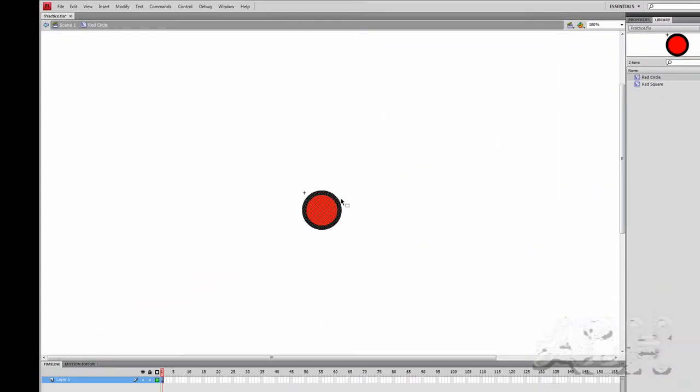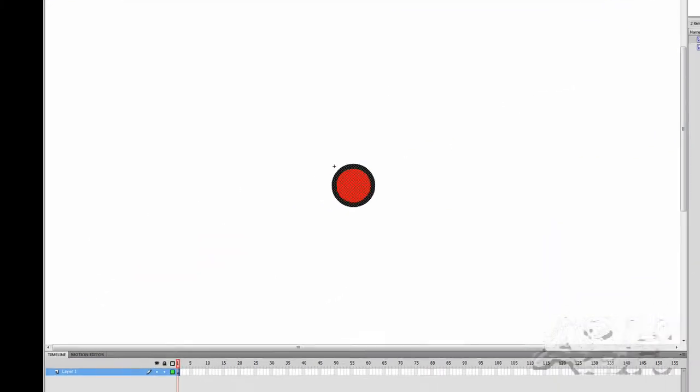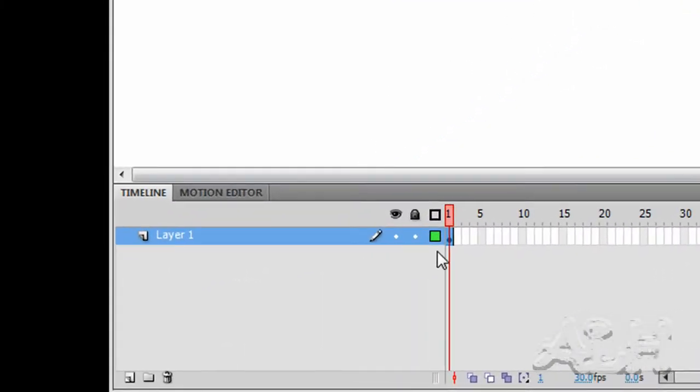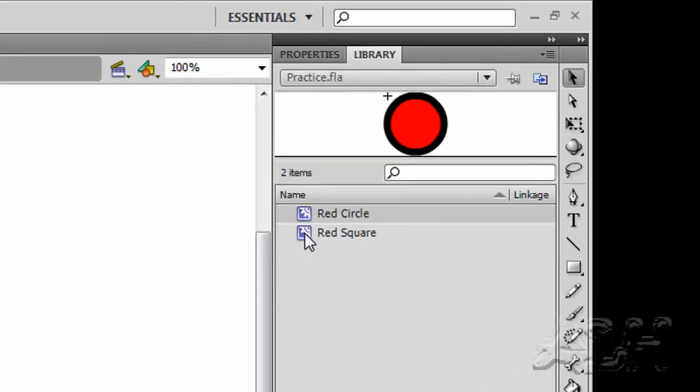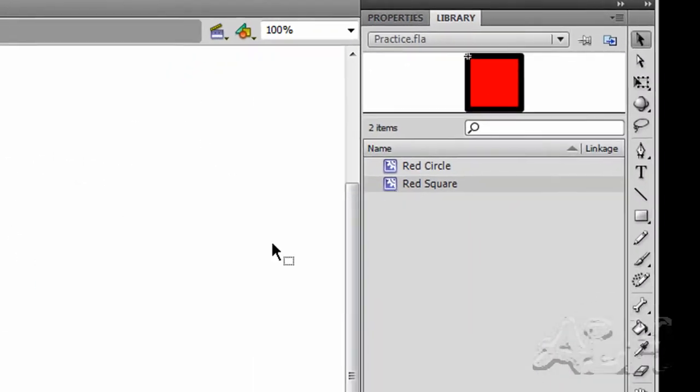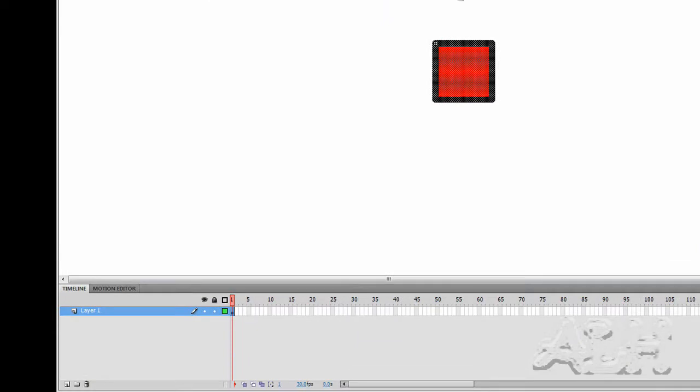We'll open up Red Circle. Inside of it we simply have a shape. It's just one layer, one keyframe, no animation. Let's open up Red Square. Again, it's the same arrangement, one shape, one layer, one keyframe.